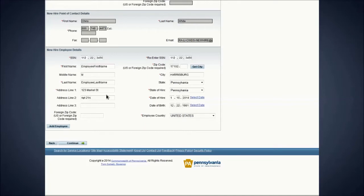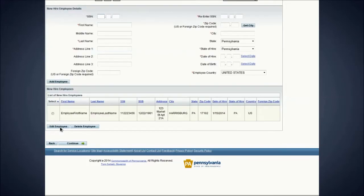Once all the required fields are complete, click the Add Employee button. This adds the employee to a list and allows you to enter additional new hires in the fields above.